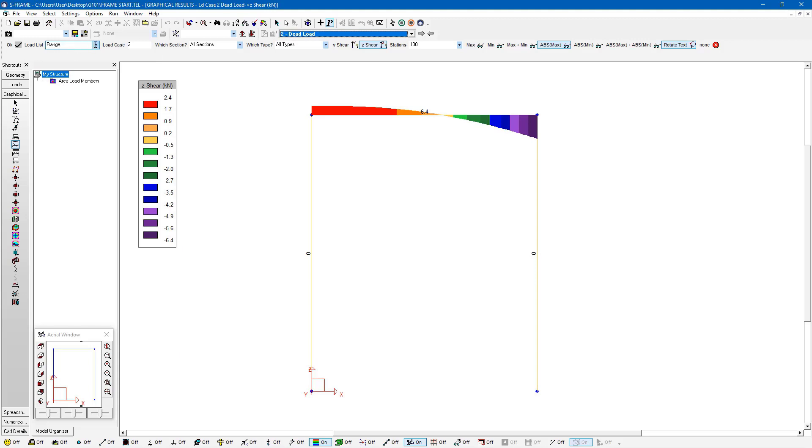And I actually have this load list option here in the data bar. And within the load list option, I can choose to view a range of load cases, or I could view all of them all at the same time.